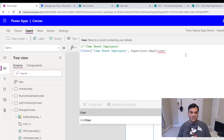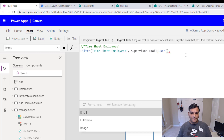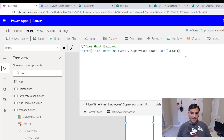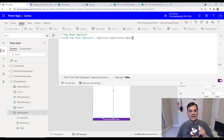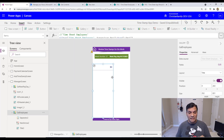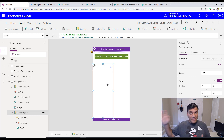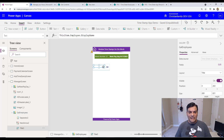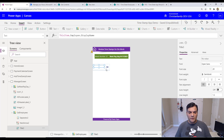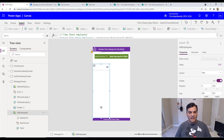Because I'm currently logged in as Daniel and I'm not a supervisor, you'll see the gallery turns blank — which is correct, it's by design. We'll keep testing it as a manager user, but for now let's proceed because that piece is taken care of.